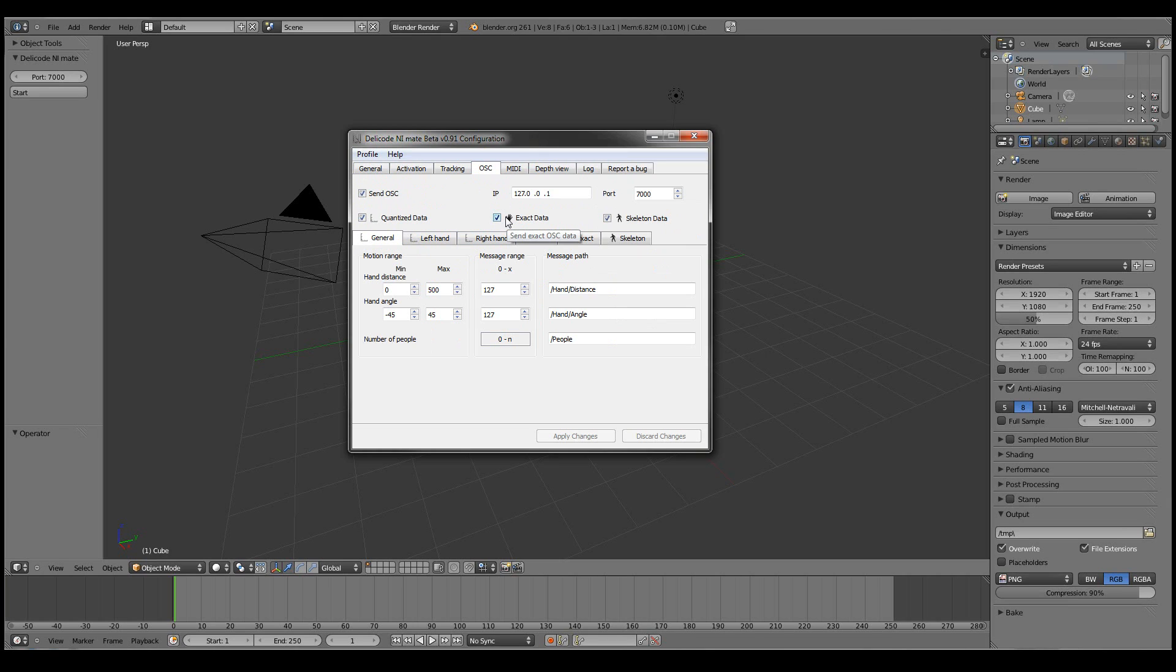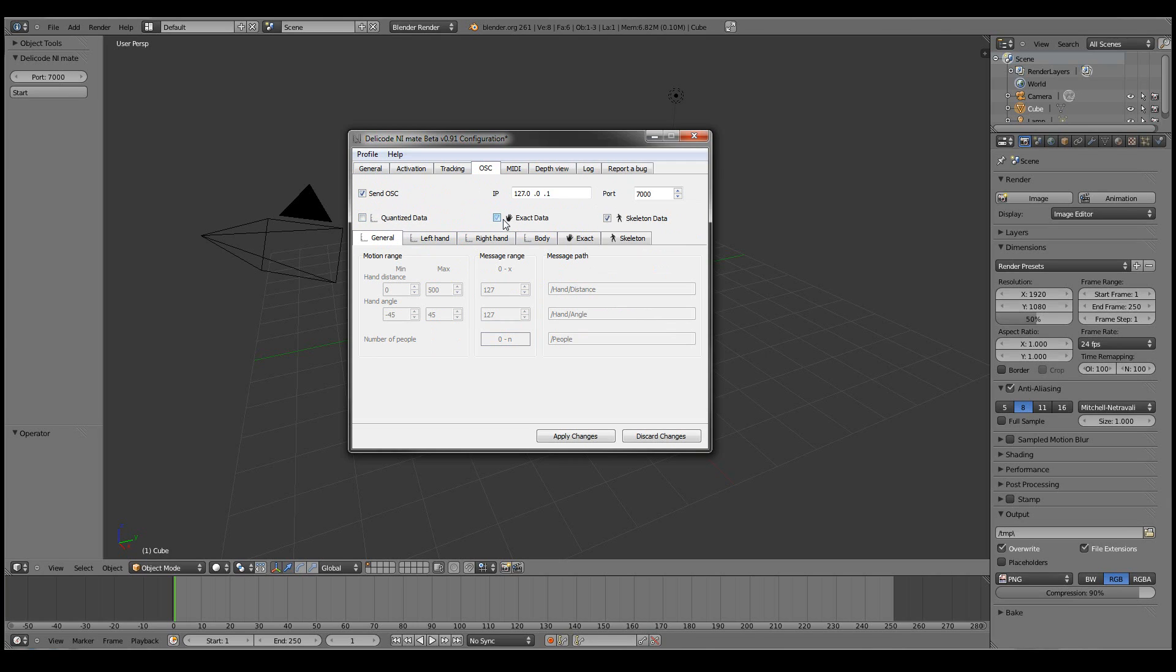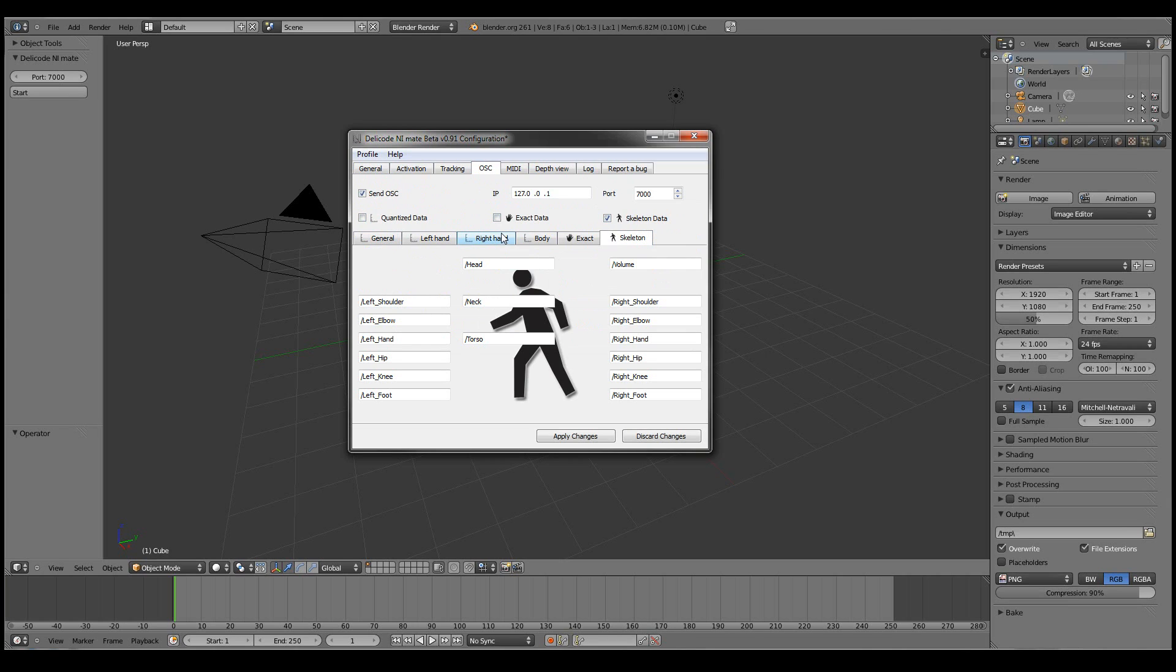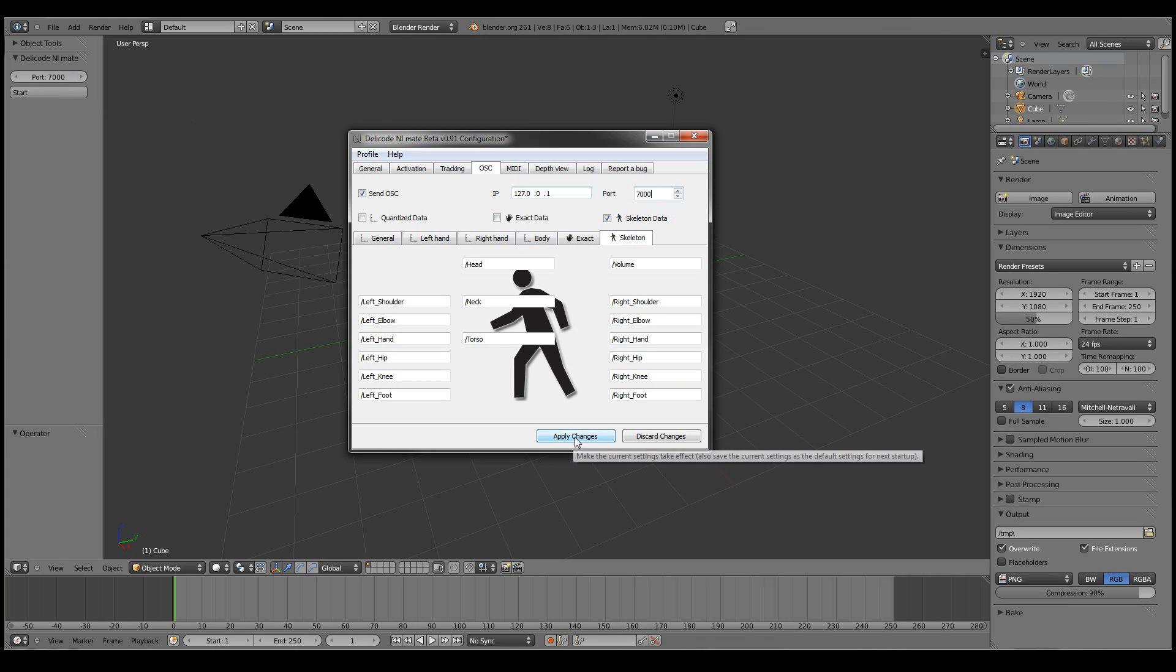These can be always brought back from the profile new choice. So what we want to do is to send OSC data. We're not interested in quantized data or exact data. Only the skeleton data currently. And we want to make sure that the OSC is being sent to localhost. And that the port matches the one in the NiMate plugin in Blender.